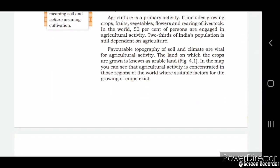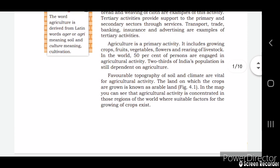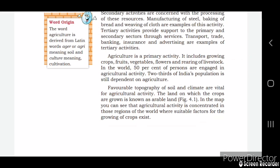Since agriculture comes under primary activity, let us understand what it is. Agriculture includes growing of crops like fruits, vegetables, and flowers, and also the breeding of livestock. In the whole world, 50% of people are doing agriculture, and two-thirds of India's population is still depending on agriculture.